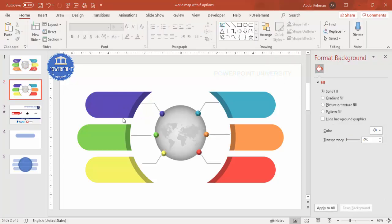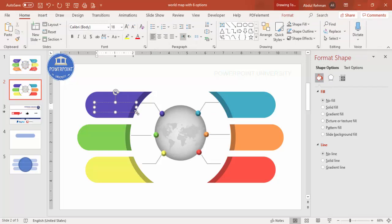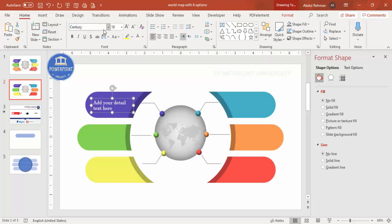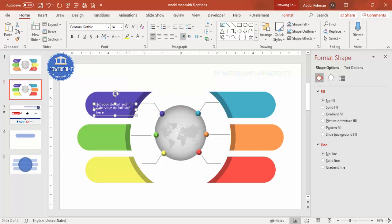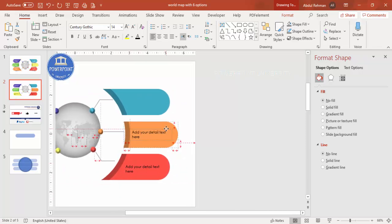Once the connectors are done, add text to each option. Insert text boxes and add the title and detail text, making the font white. Select a good font and reduce the size as needed. Press Ctrl+D to duplicate text boxes for each option. If the white font is not visible against the background, you can switch it to black — adjust the font, size, and color depending on your requirement.